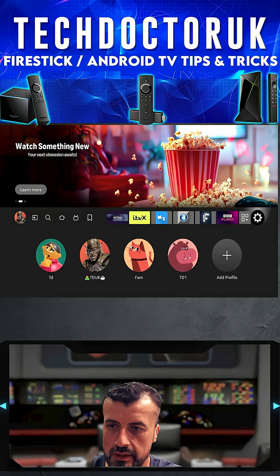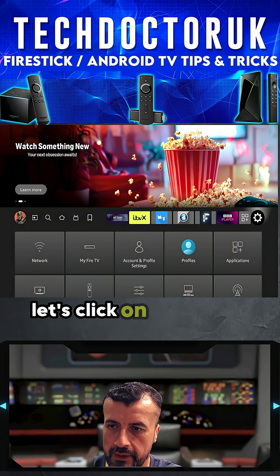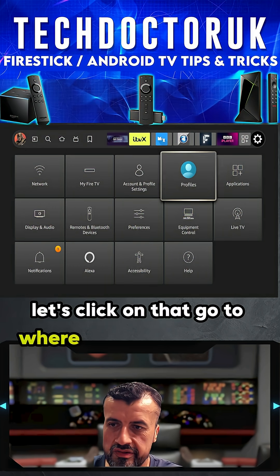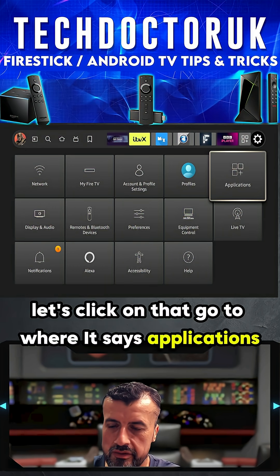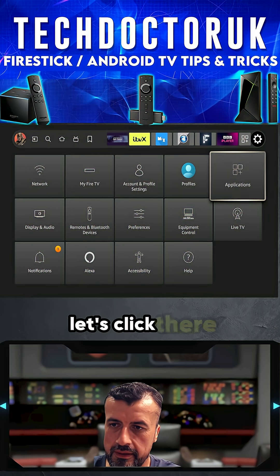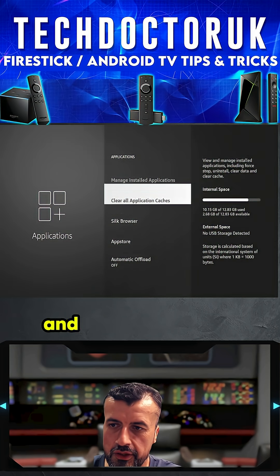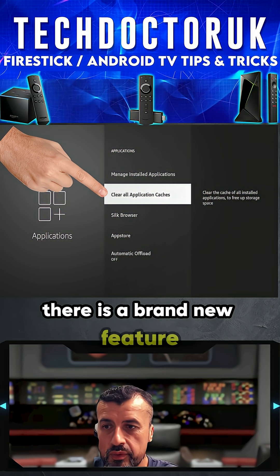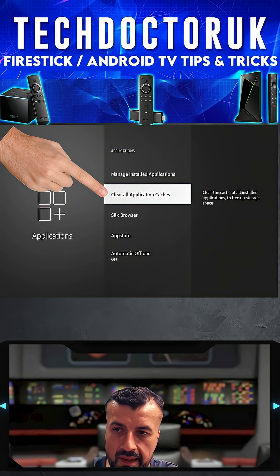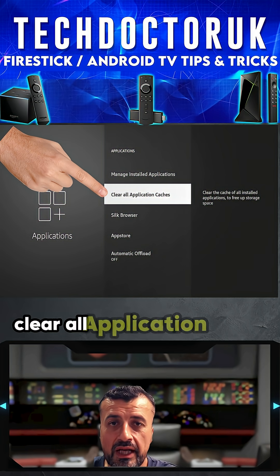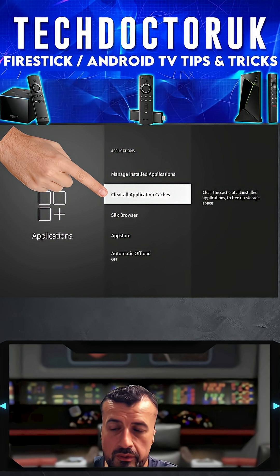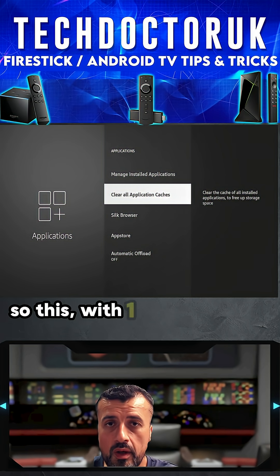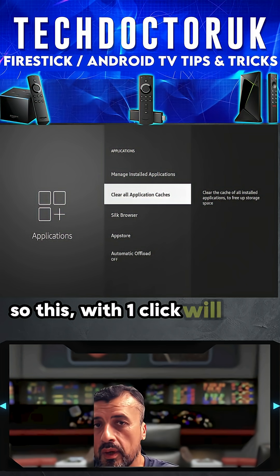Go over to the Settings, let's click on that. Go to where it says Applications, let's click there, and you can see there's now a brand new setting which says Clear All Application Caches. So this with one click will